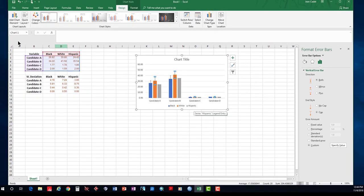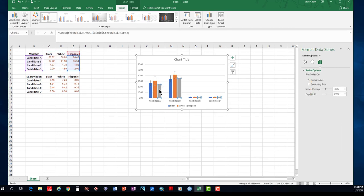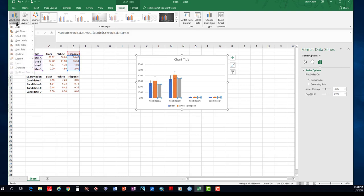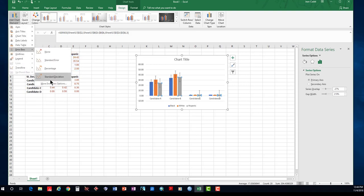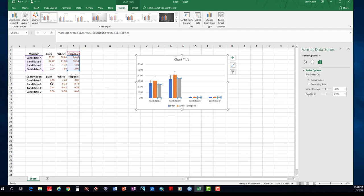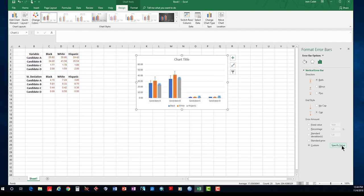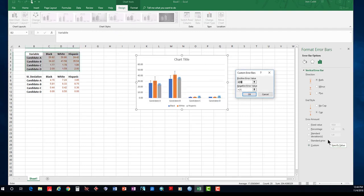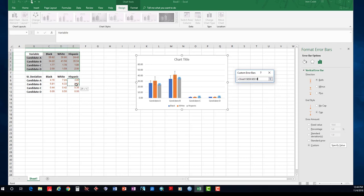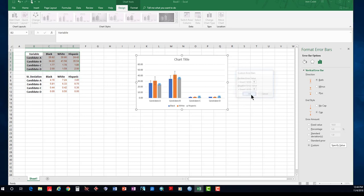Then I'm going to move for the Hispanic group. Same thing: select the Hispanic bars, click on Add Chart Elements, Error Bar, More Error Bar Options, Custom, Specify Value. And this time I'm going to select the values that represent the deviations for the Hispanic group. Here you go. And the negative values will be the same. And I hit OK.